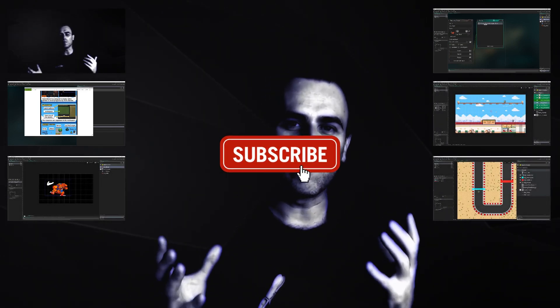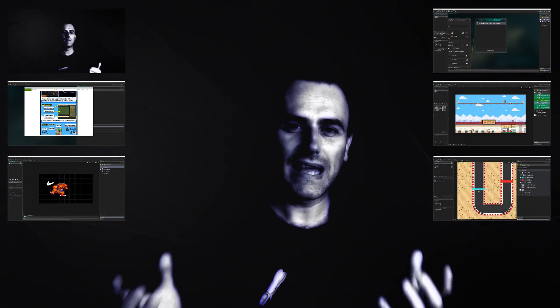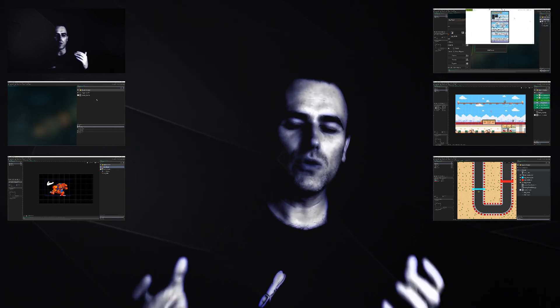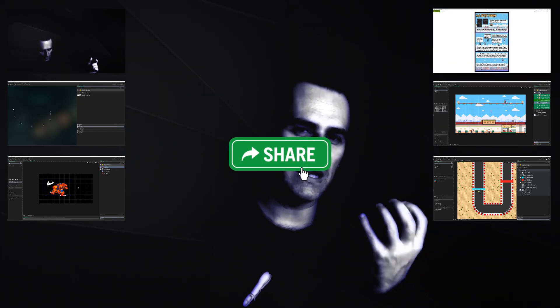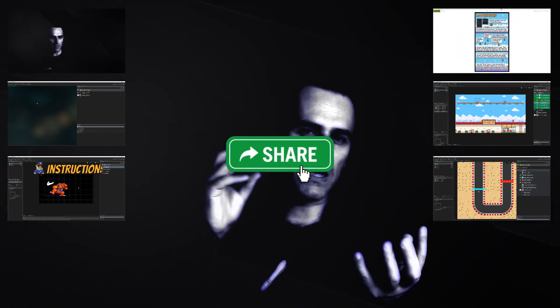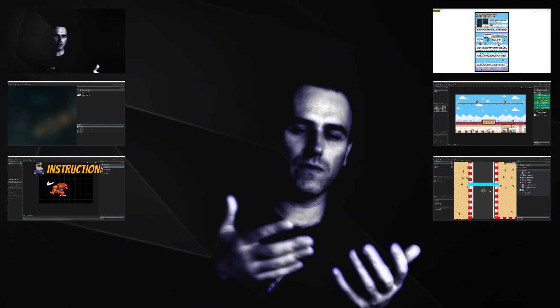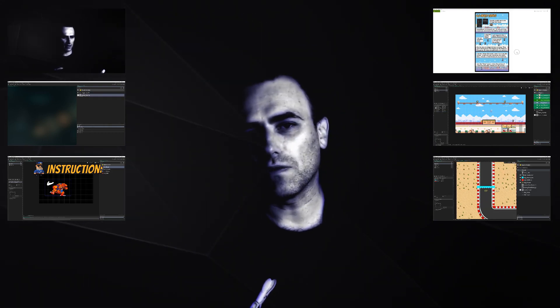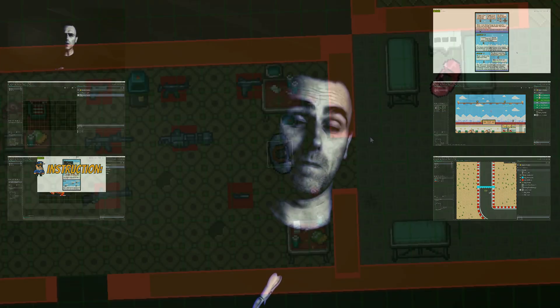I'm a developer, so if you like what you're seeing, why not consider sharing, liking, and subscribing to boost the YouTube algorithm and help me out a little bit.